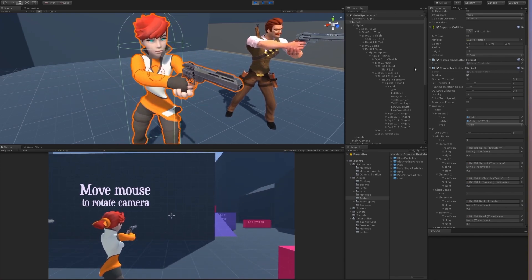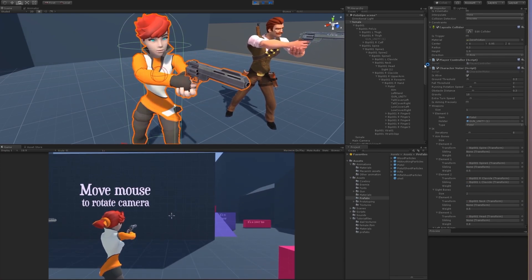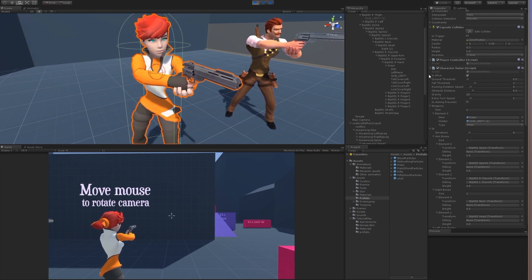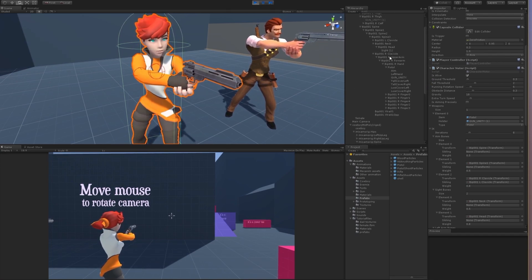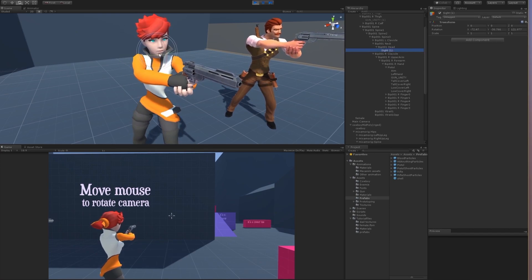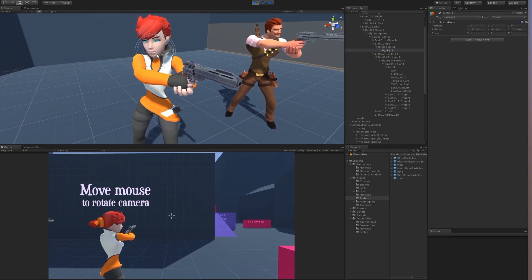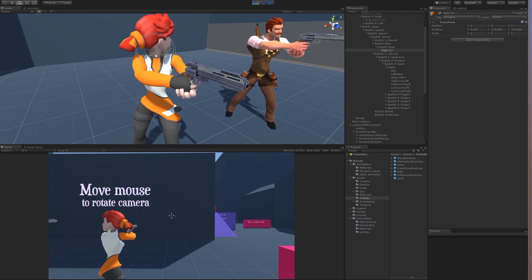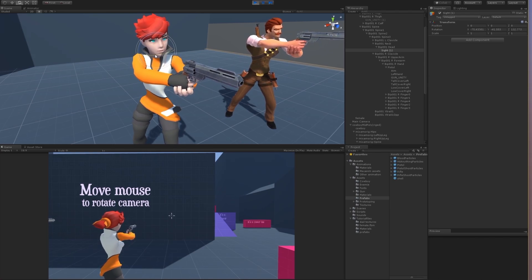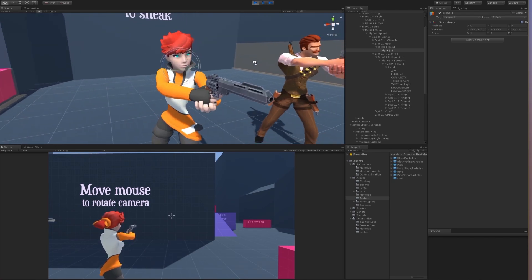In the last video we added the side bone — I'll show you what it does now. Go to the side and we can adjust how the character looks. Maybe just a little bit — looks better now.